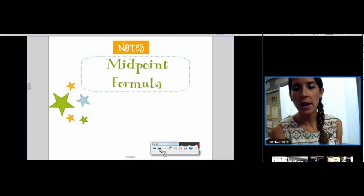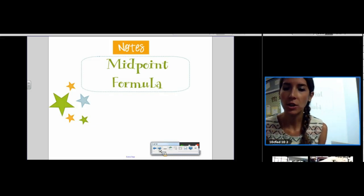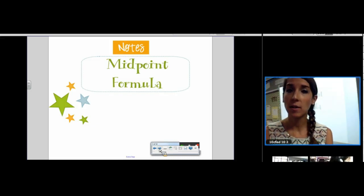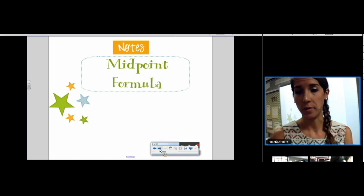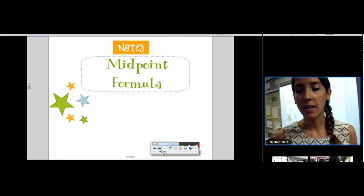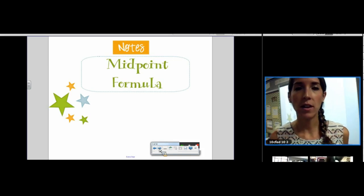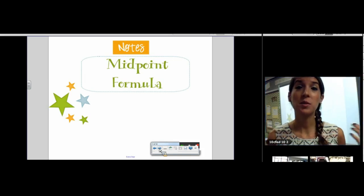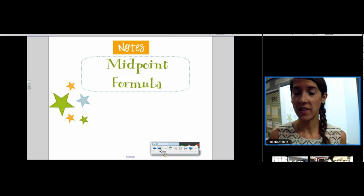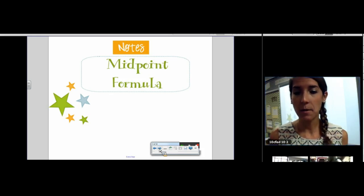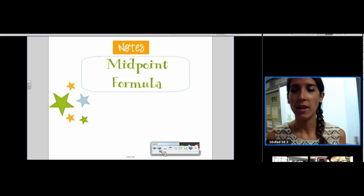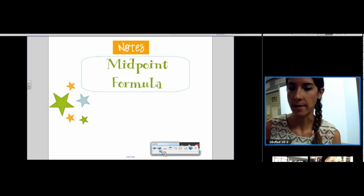This is going to be our second major formula other than Pythagorean Theorem and Distance Formula. Last unit we learned the distance formula, which is really just Pythagorean Theorem in disguise. Today we're going to learn — or remember — the midpoint formula if you've already learned it.